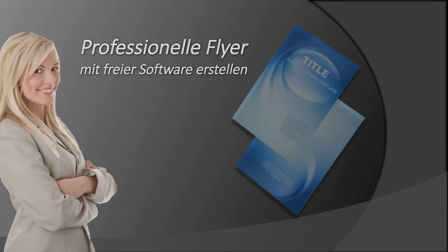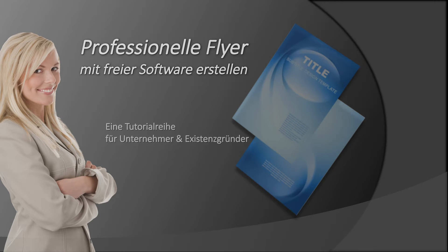Hallo und herzlich willkommen zu unserer Tutorial-Reihe Flyer-Erstellung mit freier Software.